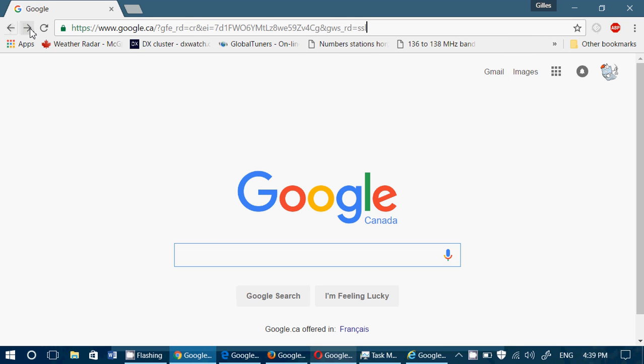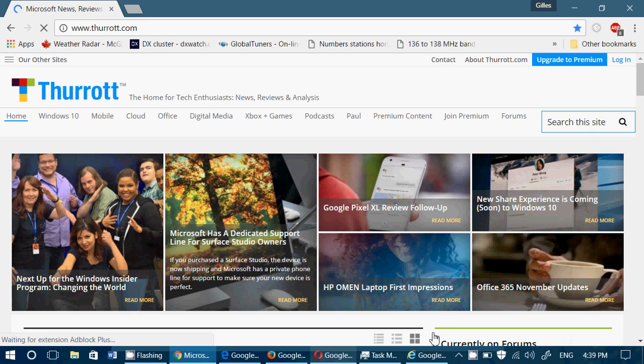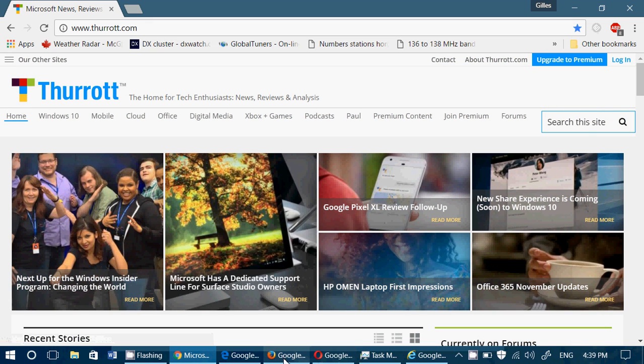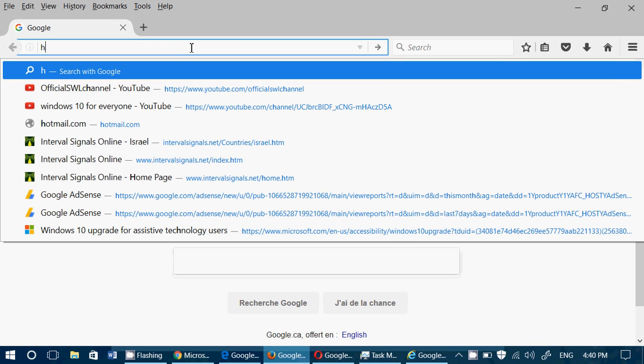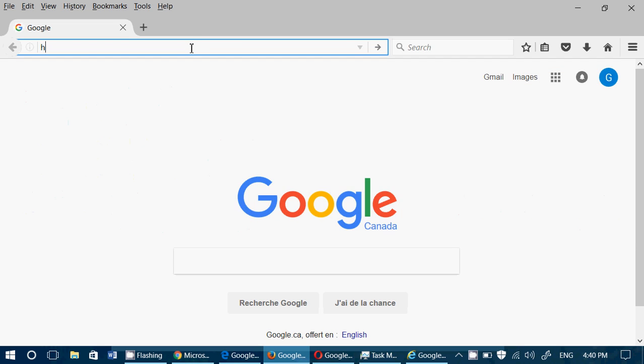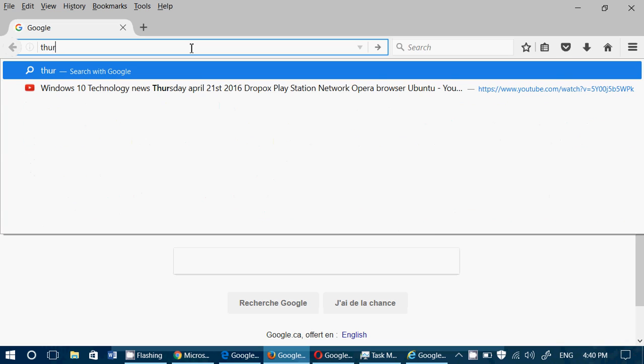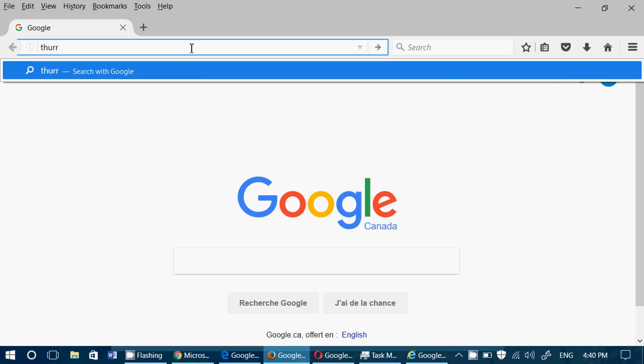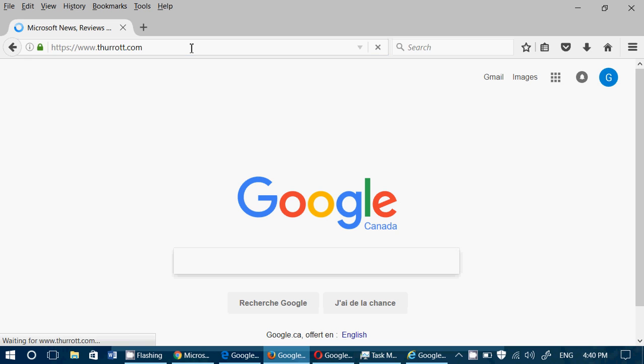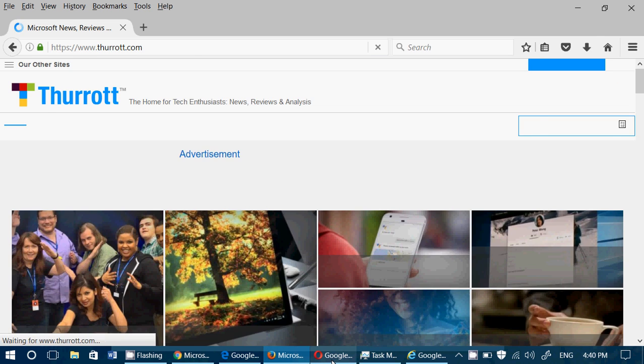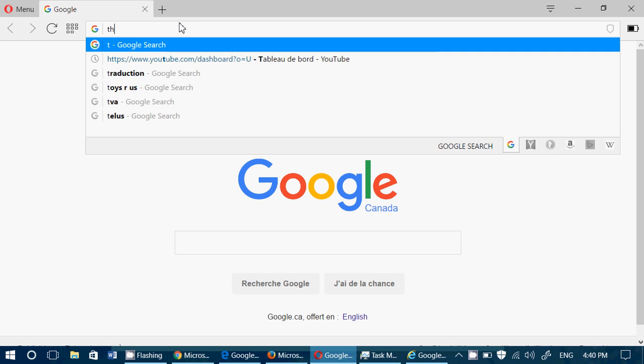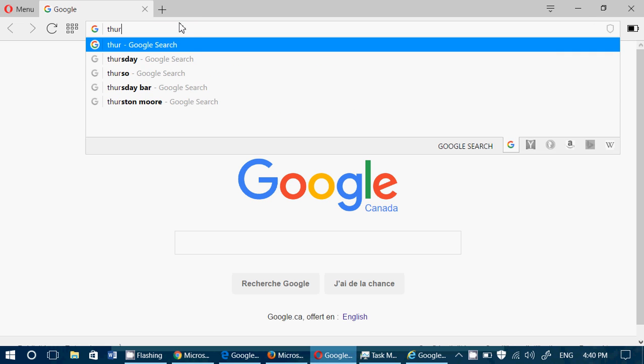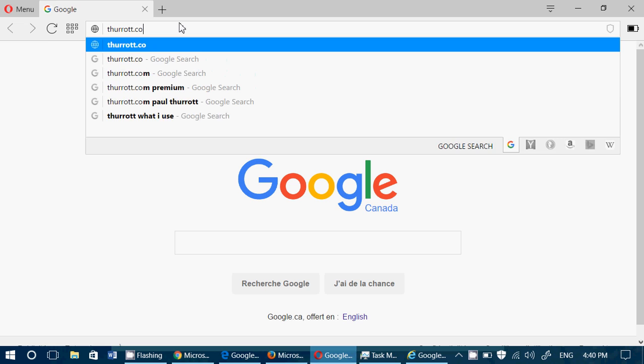So let's move on to thurrott.com here for example on different browsers. So here we're going to go to thurrott.com, and each web browser, we're going to go to thurrott.com.